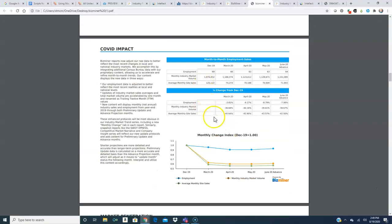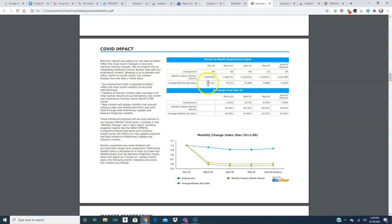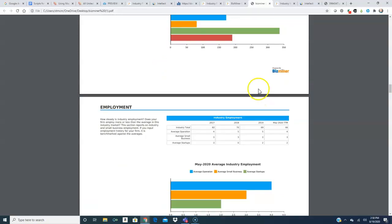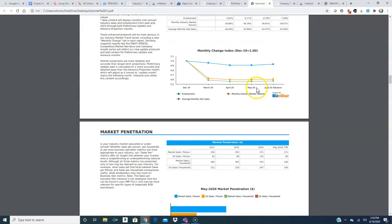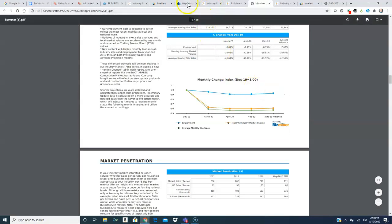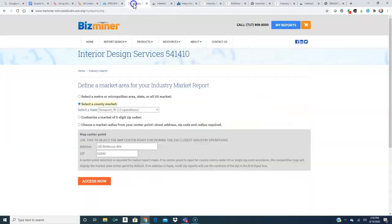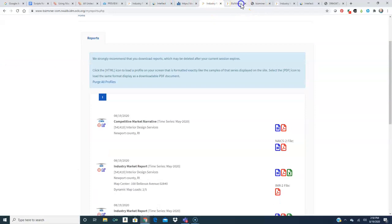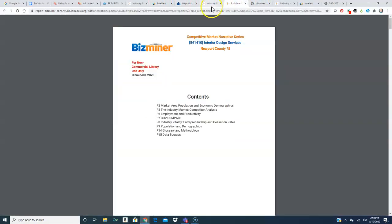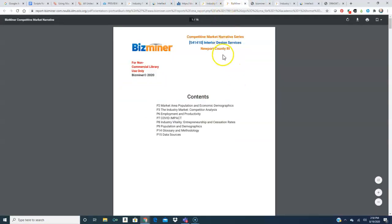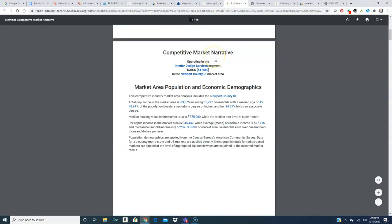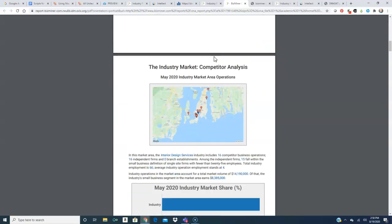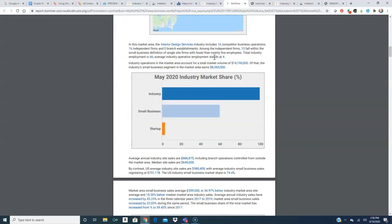COVID impact. You can see that since COVID sales have gone quite a bit down. From December to June they are now cut almost in half. Market penetration, employment and so forth. I also have a consumer competitive market narrative series here which also tells me similar type information.